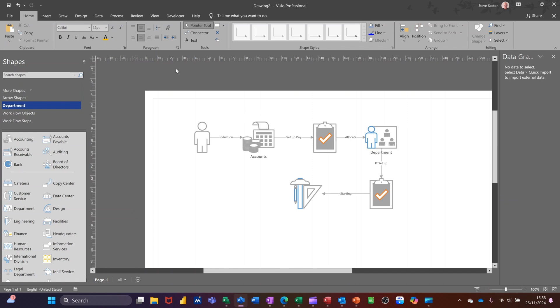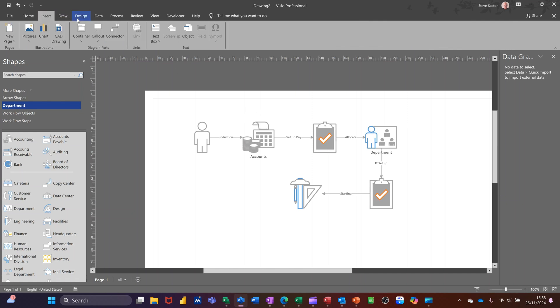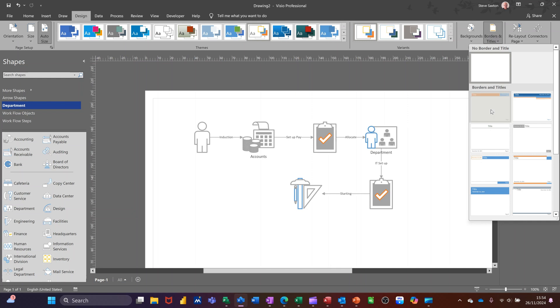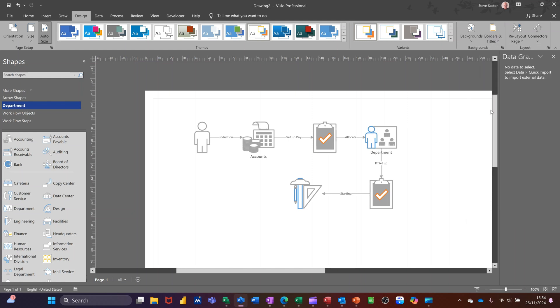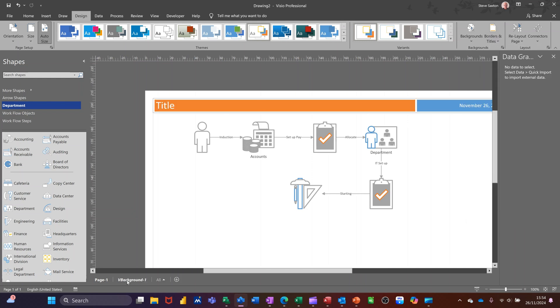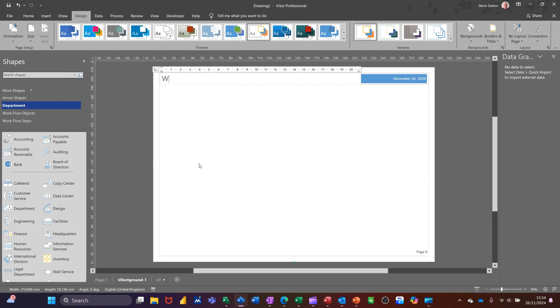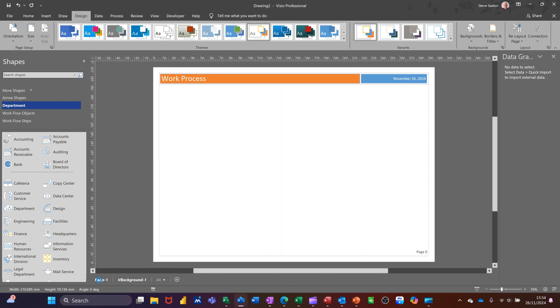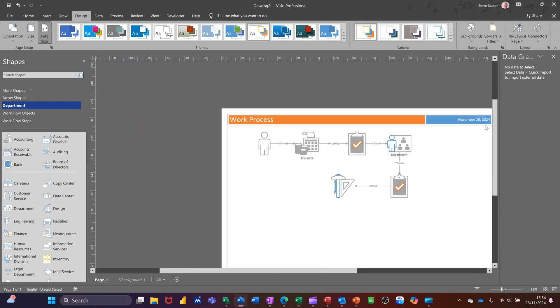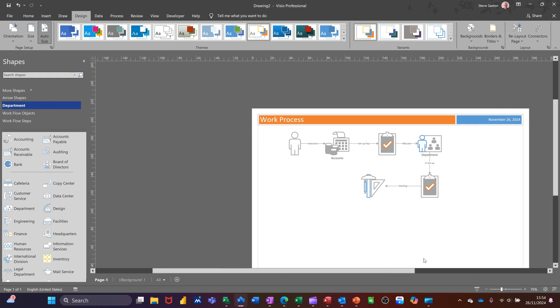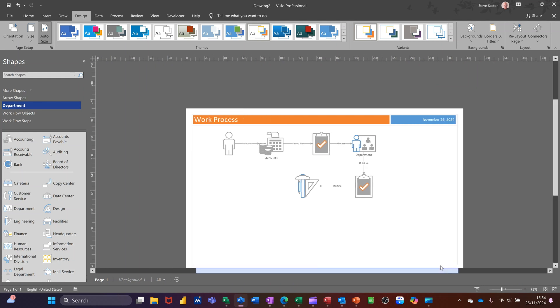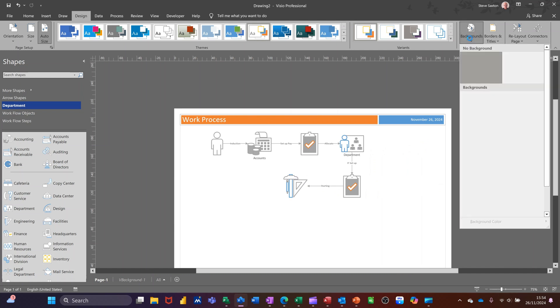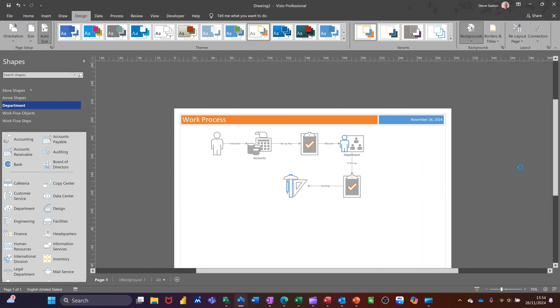Now for putting titles on and things like that, you need to go to design. And you've got borders and titles. So pick over there. And then that comes as a background page. You click onto the background and you type whatever you want. So work process. Come back to your main screen. There you go. Bring this down a little bit and get rid of that data graphics window. Don't need it for now. So come across. And then also you've got another background page where you can select these different ones and create your own. So add that.